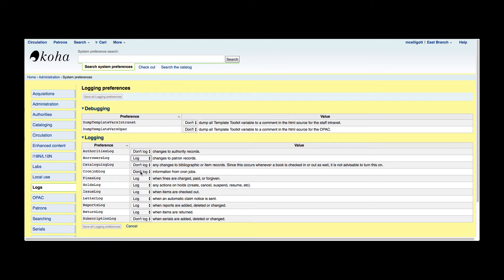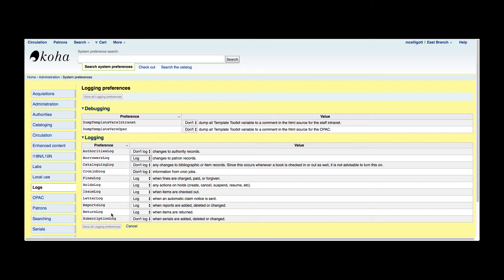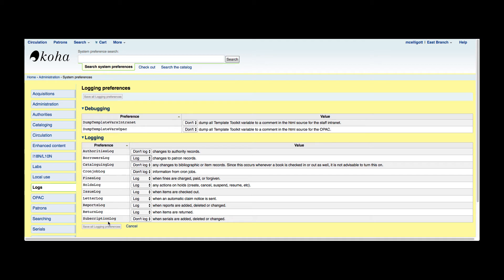We have the cron job log and you can turn that on or off. We have the fines log, which is when fines are charged, paid, or forgiven. Holds log - any actions on holds: create, cancel, suspend, resume, etc. Issues, and then we also have return log. These are when items are checked in or checked out. We have the automatic claim notice. If you would like to make sure that that is sent, you could turn that on. We have the report log when reports are added, deleted, or changed. And then we have our subscription log when serials are added, deleted, or changed.